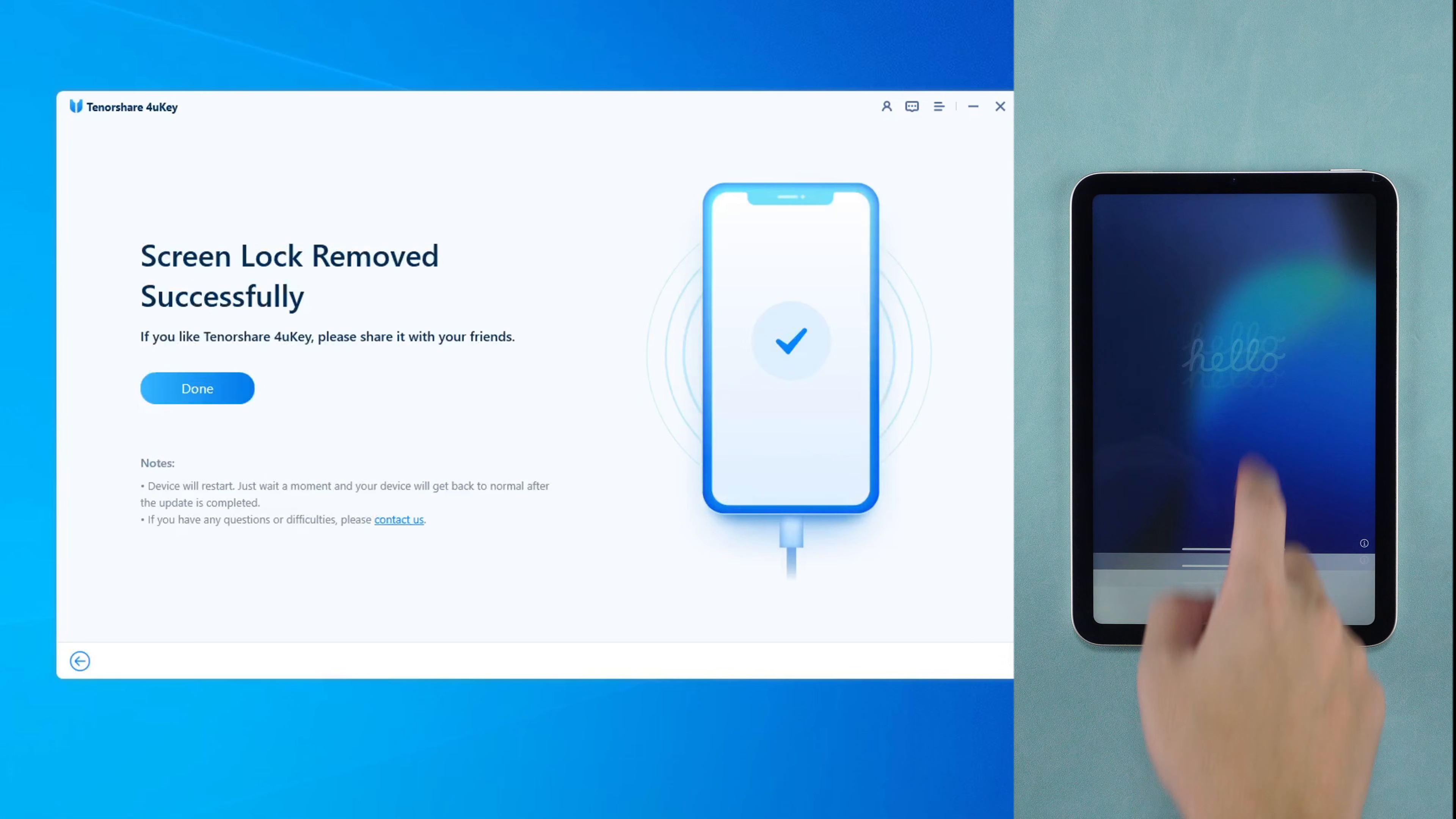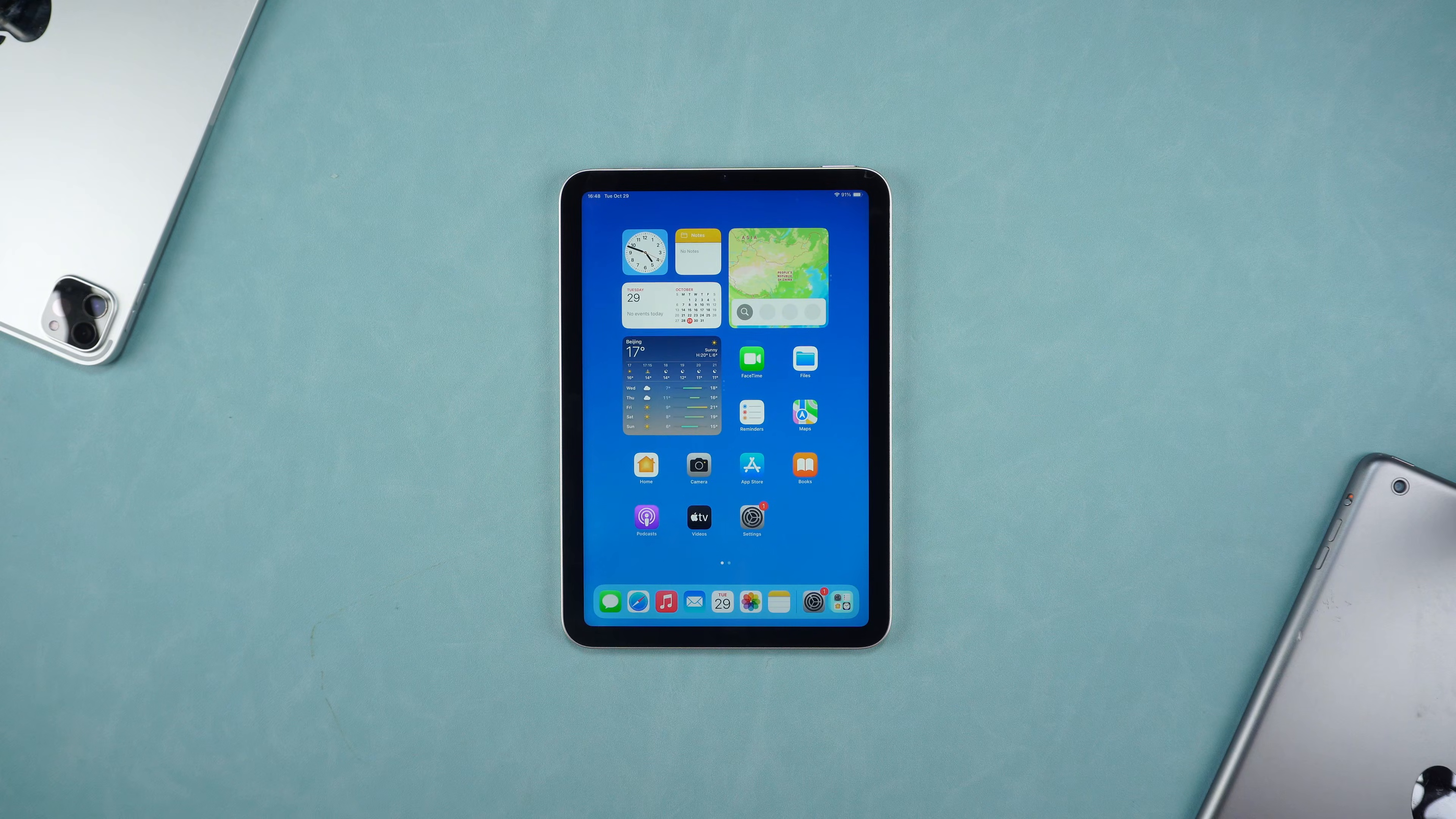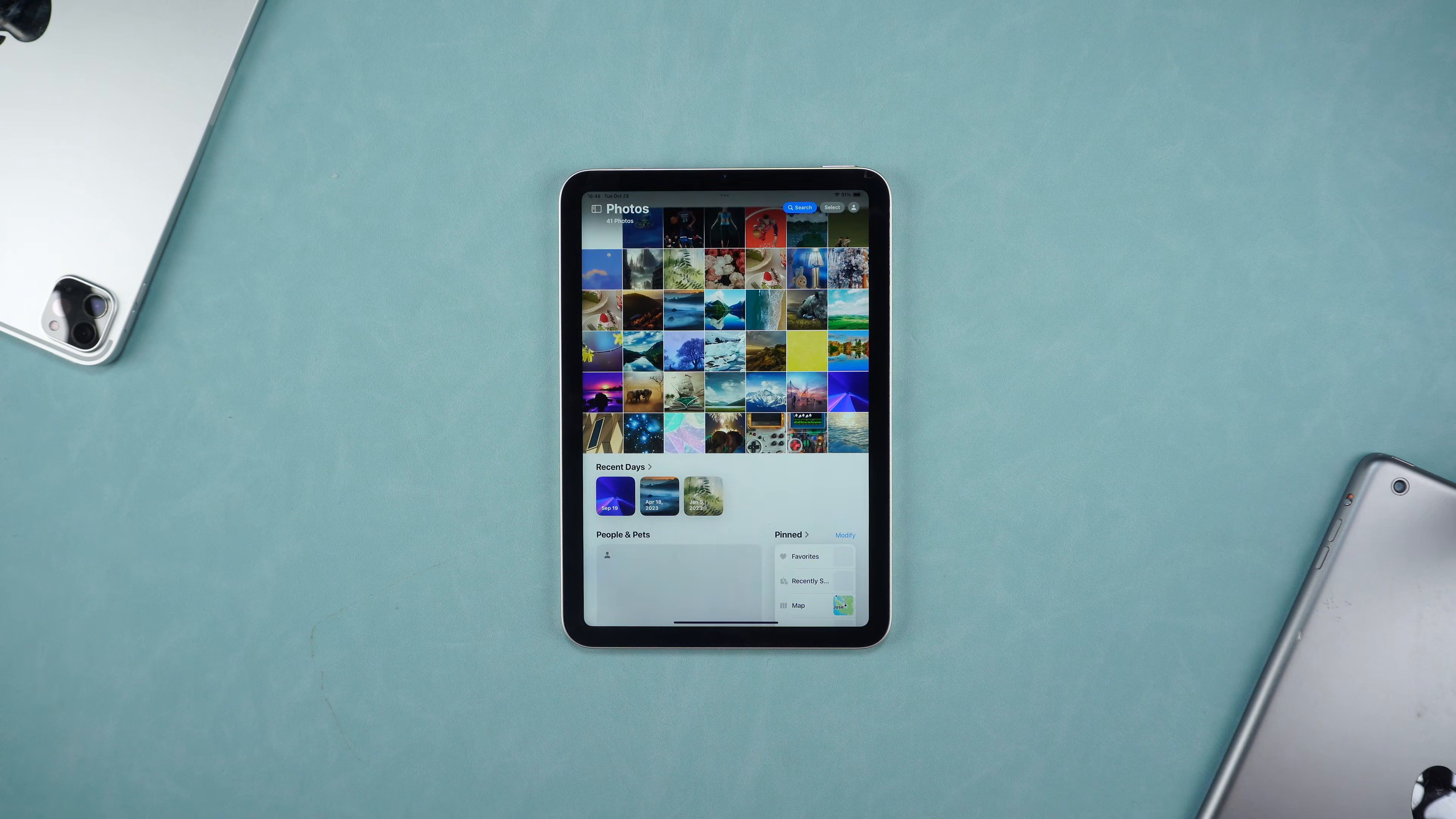After process is done, your iPad is unlocked. You can enjoy using your iPad again.